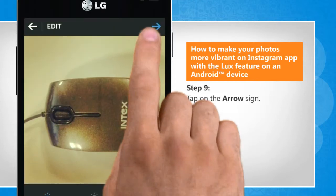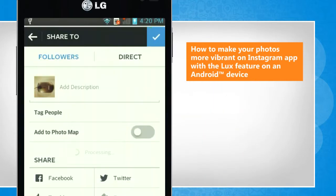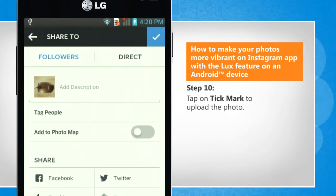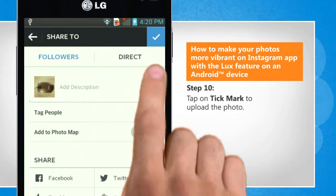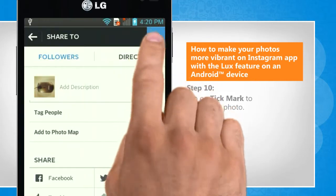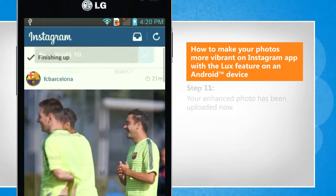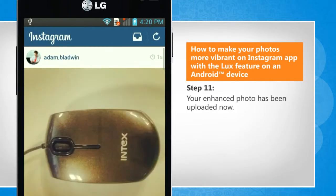Tap on the arrow sign. Tap on the tick mark to upload the photo. Your photo has been uploaded now.